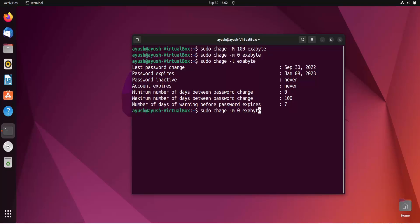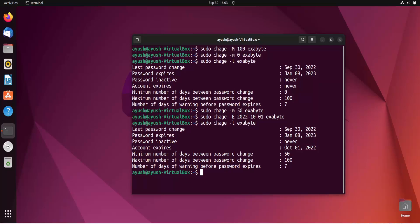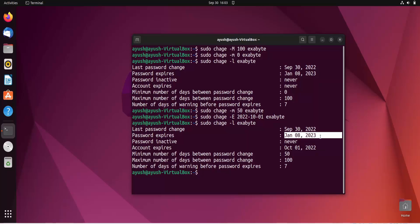If you want to add an expiry date so the password expires after a certain date, use hyphen capital E with sudo and specify the date in YYYY-MM-DD format — for example, 2022-10-01. Now you can see the account expires on October 1, 2022, meaning tomorrow the password will expire.